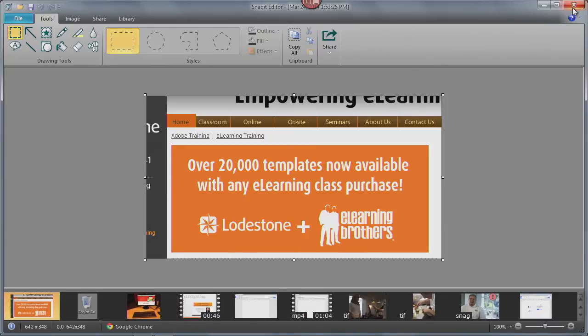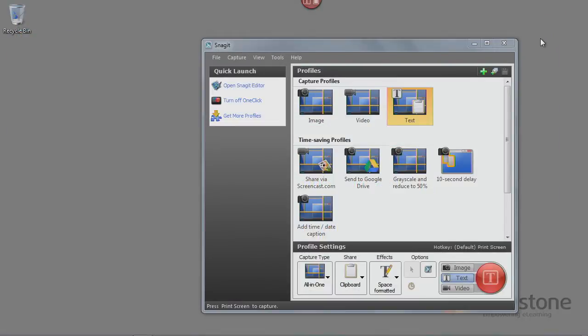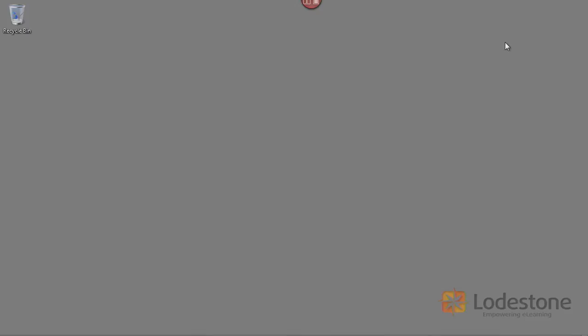So let me close these items. I'm going to close my editor and close the classic capture window. Because there's one more feature I think you'll find very handy about the one-click widget. Now, notice mine is here top center of my screen.